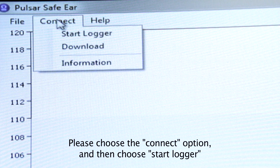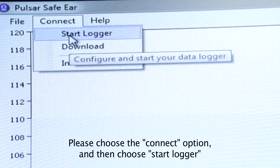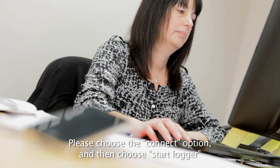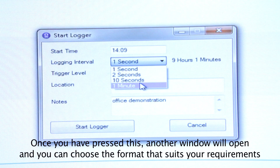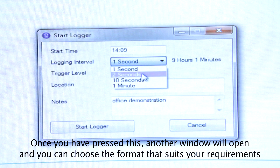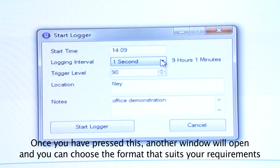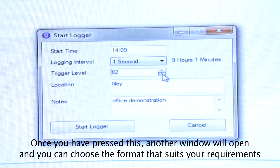Please choose the Connect option and then choose Start Logger. Once you have pressed this, another window will open and you can choose the format that suits your requirements.